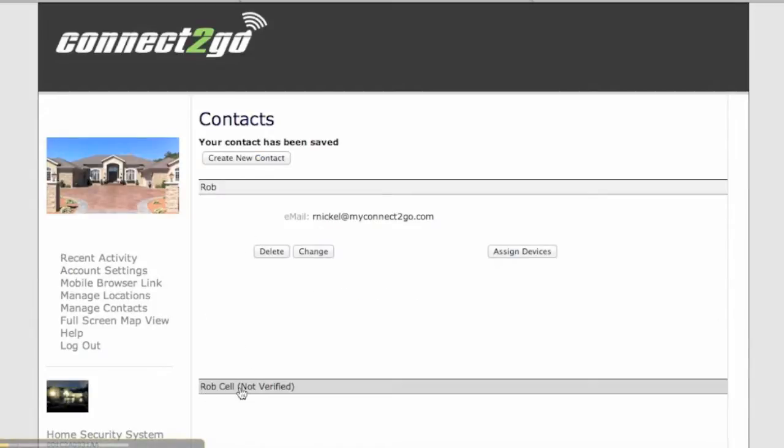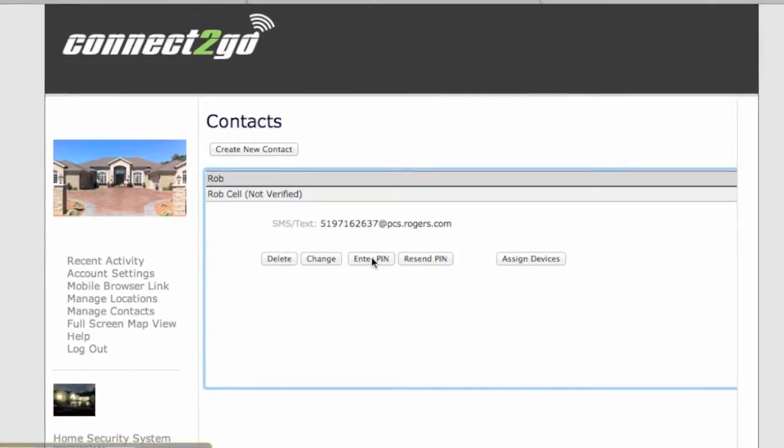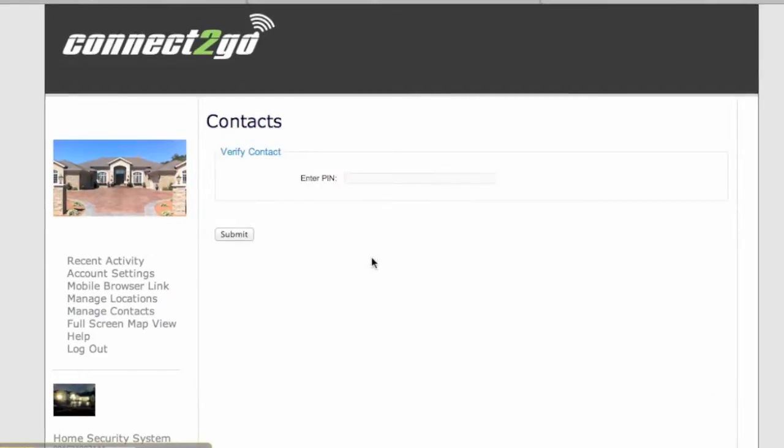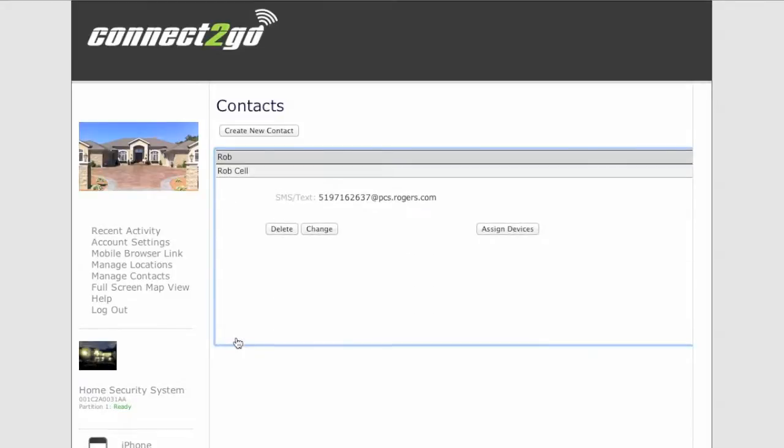Again, you'll see that Rob's cell phone is not verified. This is because a text message has just been sent to Rob's cell phone with a PIN number. Simply again click on the Enter PIN. Type in that number that was sent via text message and you'll notice that now Rob's cell is verified.